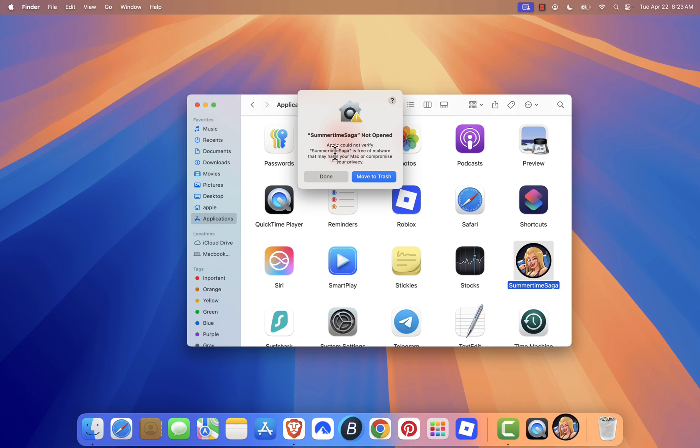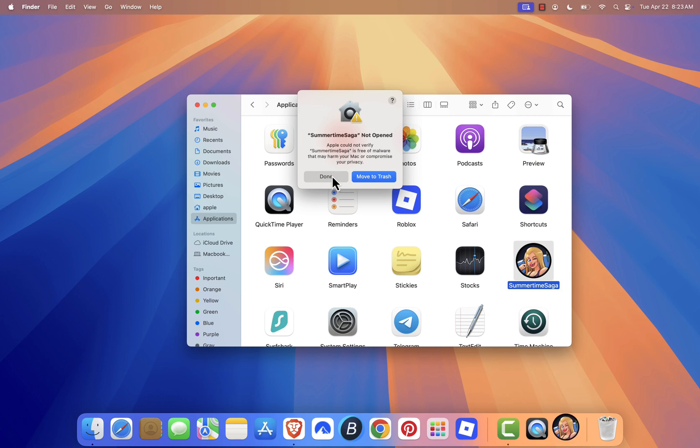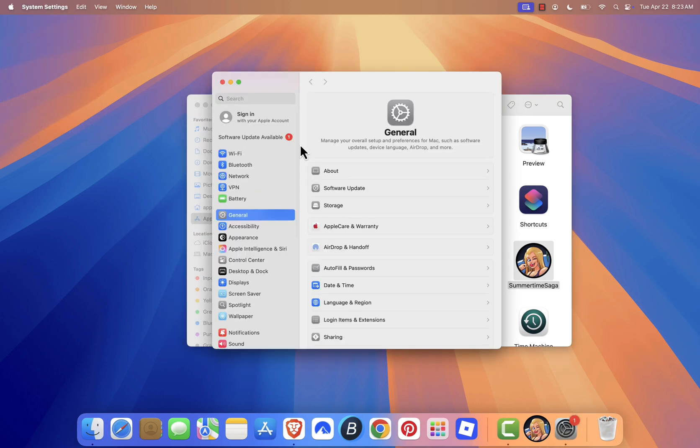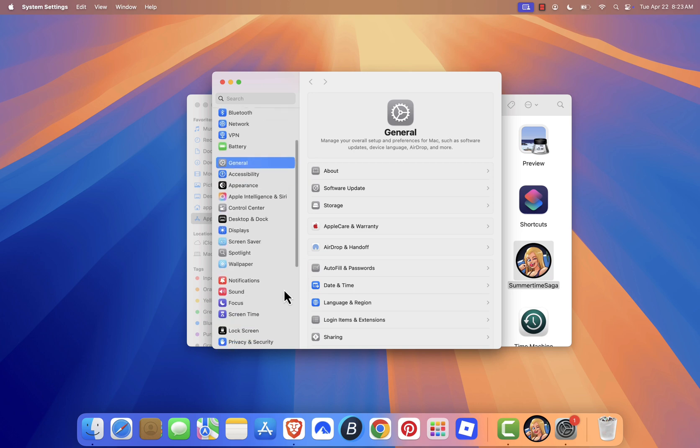To fix this, simply click Done or Cancel when the message pops up. Then head over to System Settings. Once you're there, scroll down to Privacy and Security.